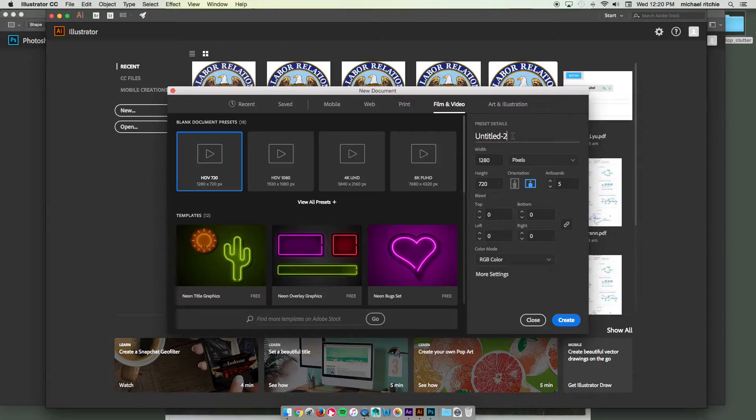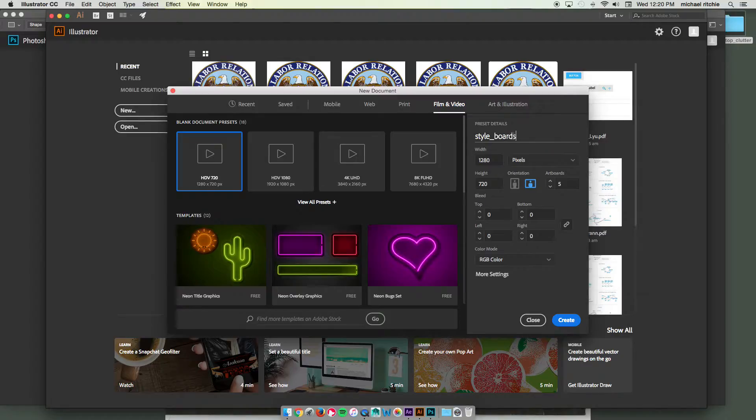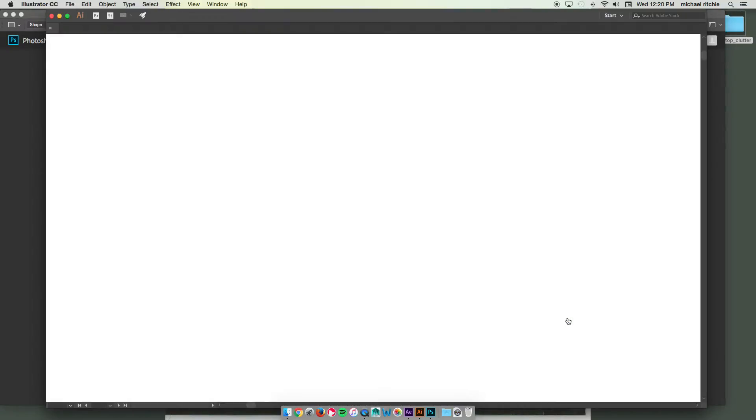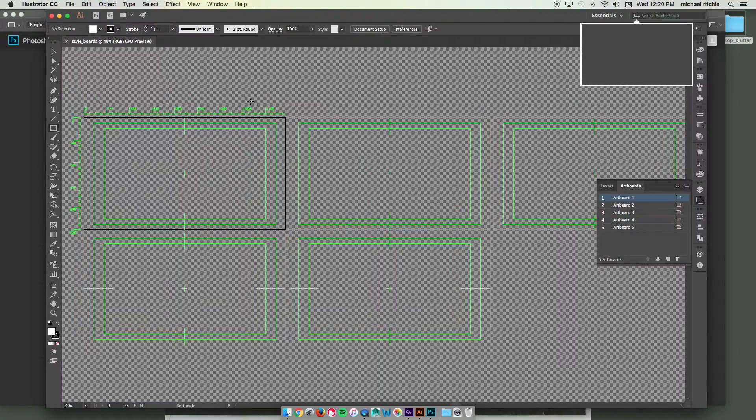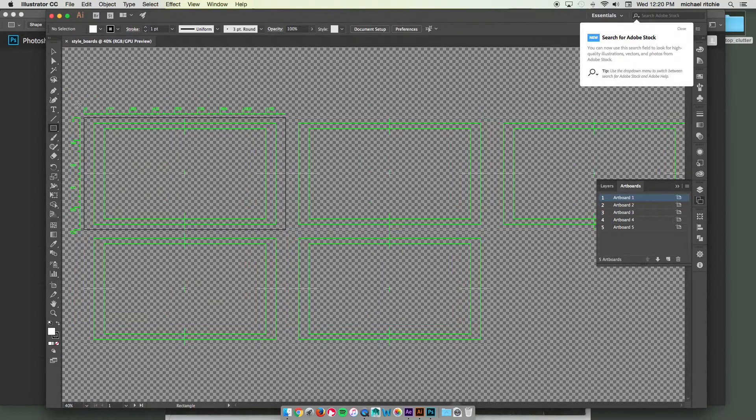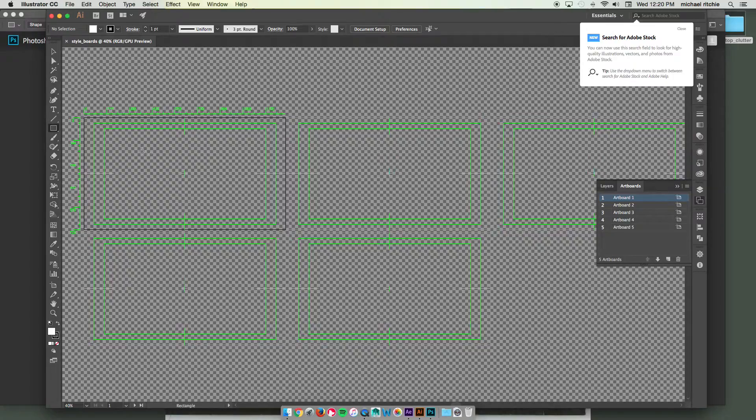So let's call this style boards and create. I'm not going to spend a lot of time doing complicated graphics in this. Instead I'll just do a countdown.